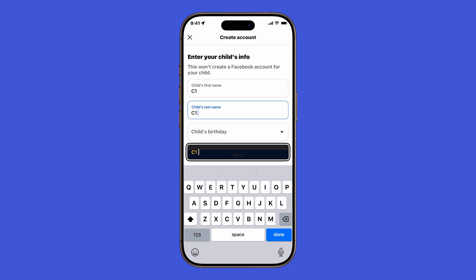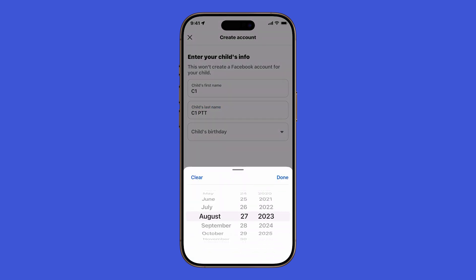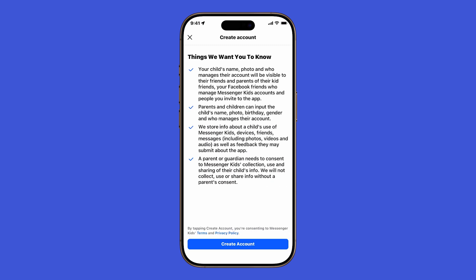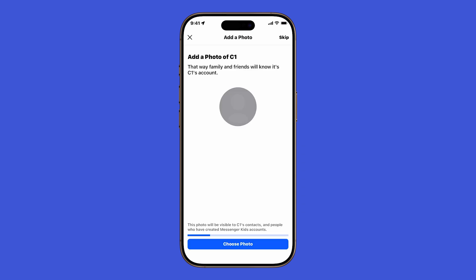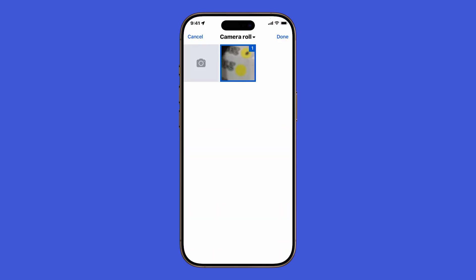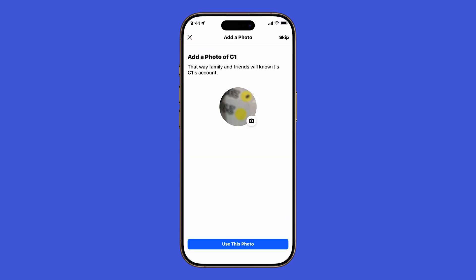On the next screen, type in your child's first name, last name, and birthday. Then tap Next. Review the details carefully, and when you're ready, tap Create Account to continue. Now you'll be asked to add a profile photo for your child. Tap Choose Photo, then either select one from your saved photos or take a new picture using the iPhone's camera. When you're satisfied, tap Use this photo.